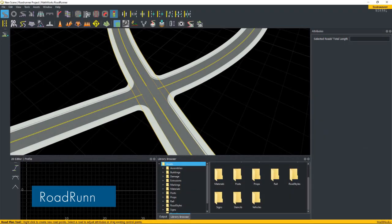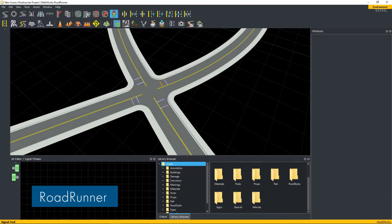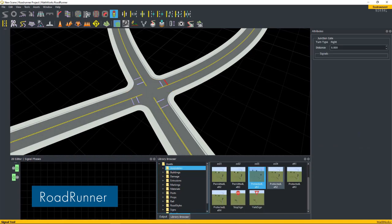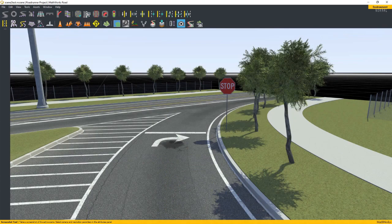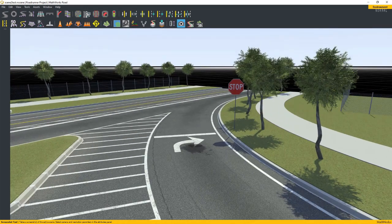The new Roadrunner family of products enables engineers to create 3D scenes and road networks for automated driving simulation.